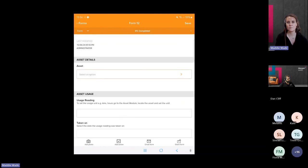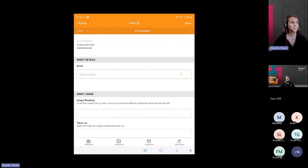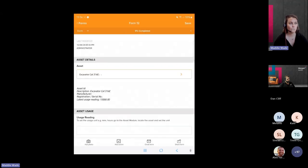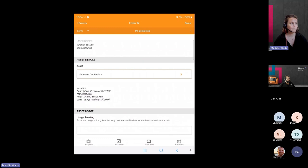Now we're going to complete the form. For clients subscribed to the asset module, we offer integration between the InForm and asset modules. This integration allows us to tag form records against an asset to both file a copy of the form record in the asset module and also to record usage for an asset as part of the form. So now we're going to go ahead and add the odometer reading for our vehicle to the pre-start form.